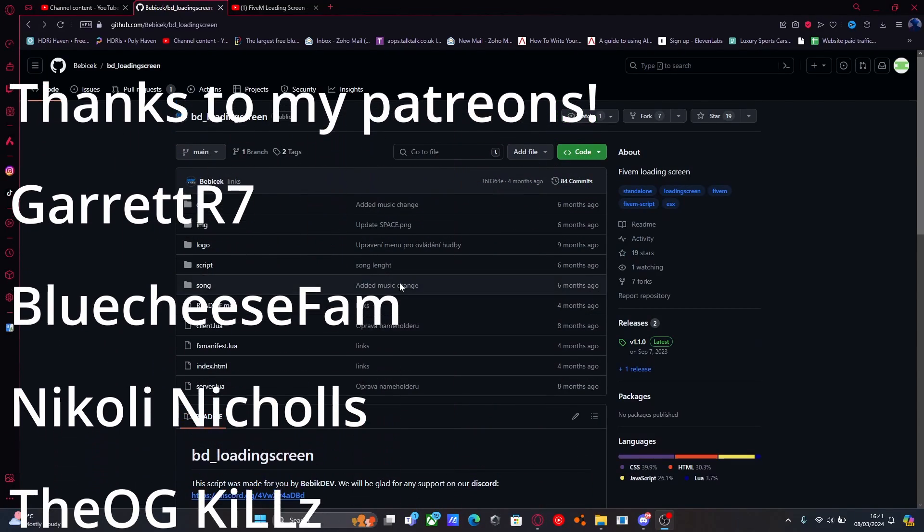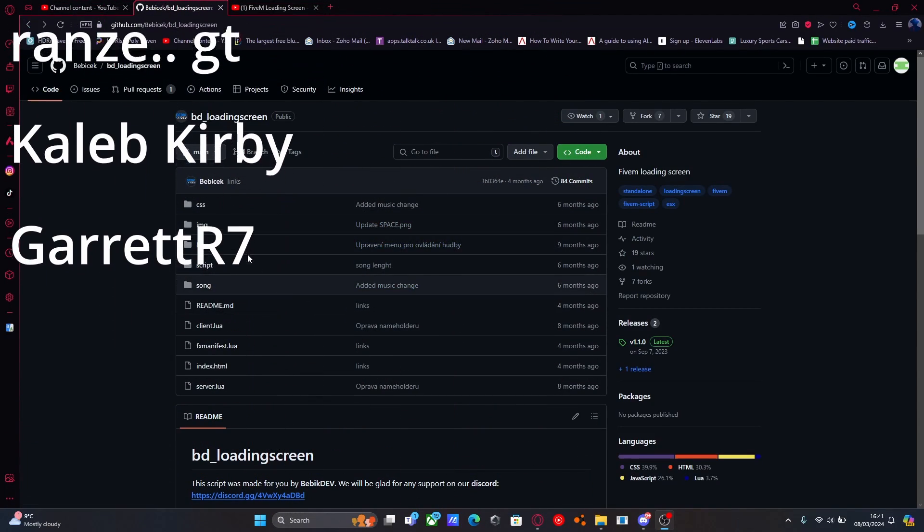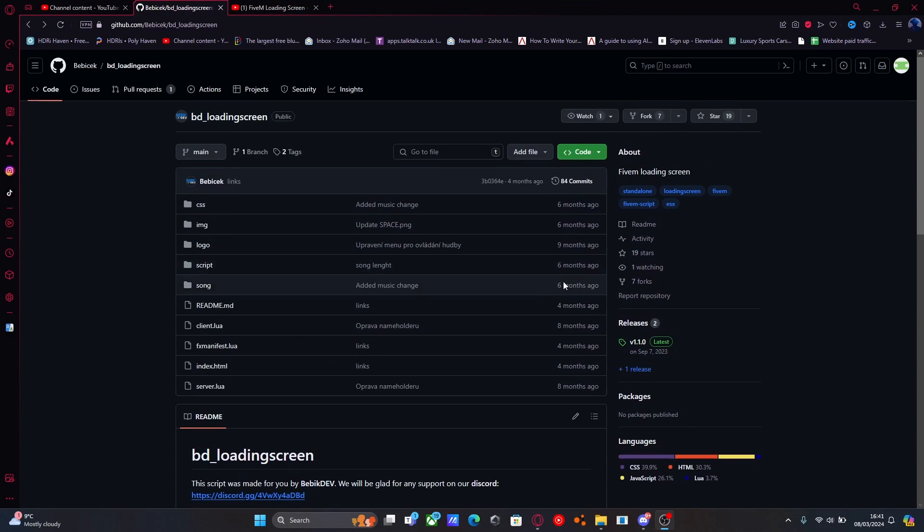Hello everyone, I'm Mysidetroop and welcome back to another video. I'm going to show you guys how to install a custom loading screen into your 5M server.